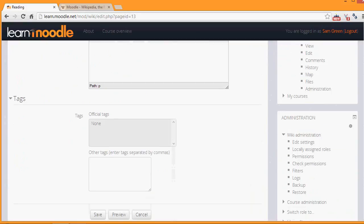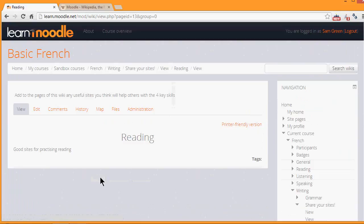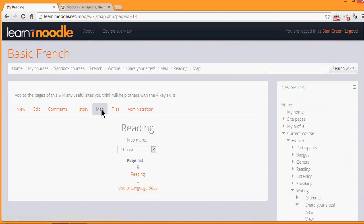So if we look at the tabs at the top, Map takes us to the pages which have been created and we can access them from there. Currently we only have two pages.